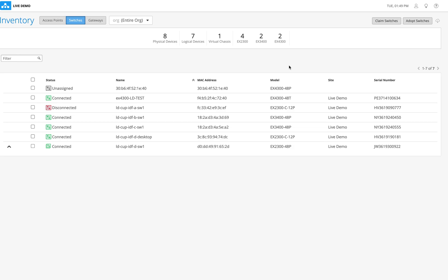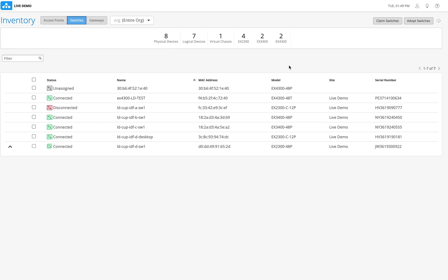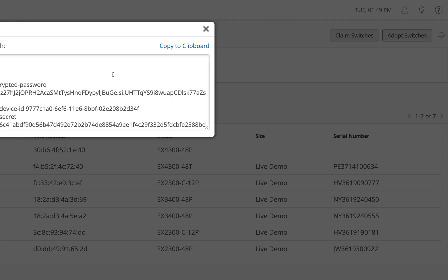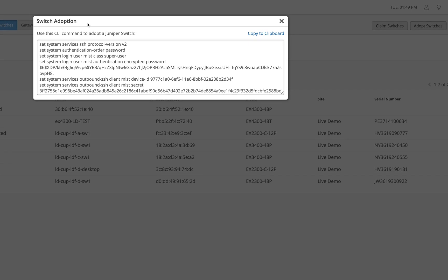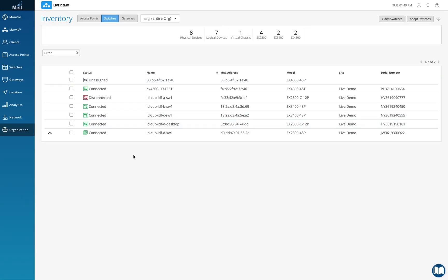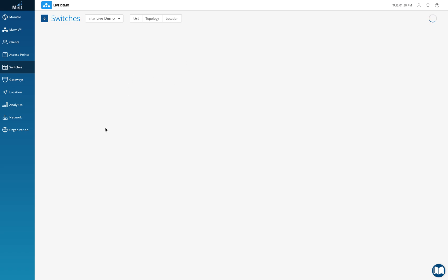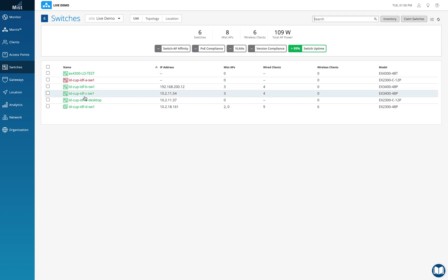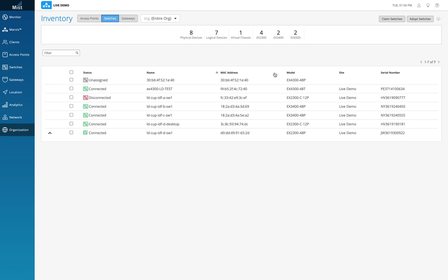For an existing brownfield deployment where you want to onboard an existing switch, you click on 'adopt switch'. This takes you to a switch adoption section with a bunch of commands you can copy to clipboard, paste into the switch CLI, and hit commit to save the configuration. Once you do that, the switch appears in the switch tab in green color, meaning it's completely onboarded and part of the MIST dashboard. To summarize: use 'adopt switch' for existing switches, and 'claim switch' with an activation code for new ones.